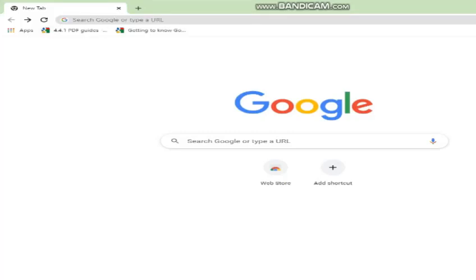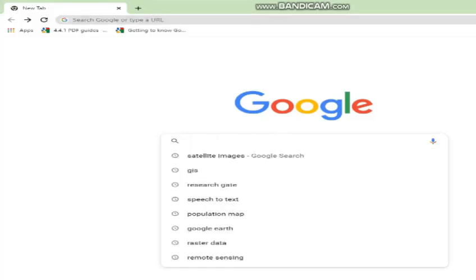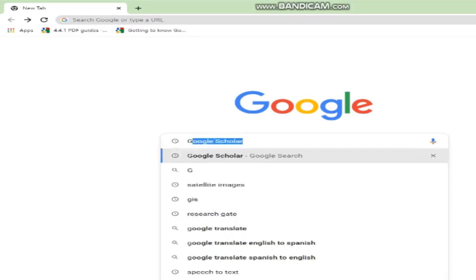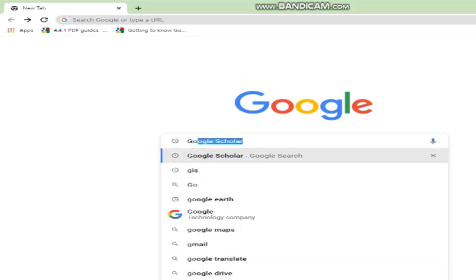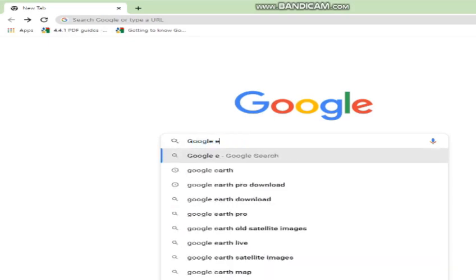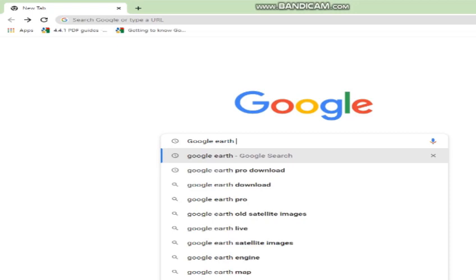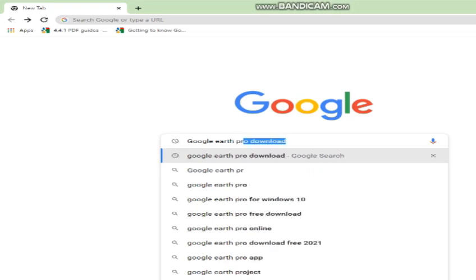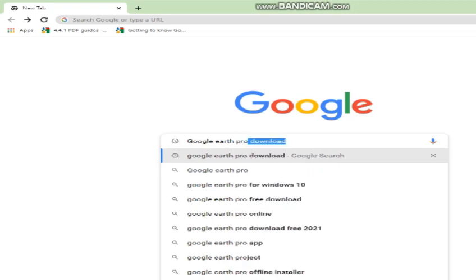Friends, in this video I will show you how to install Google Earth Pro on your desktop. The first step is simple — in the Google search bar, type Google Earth Pro and just click.